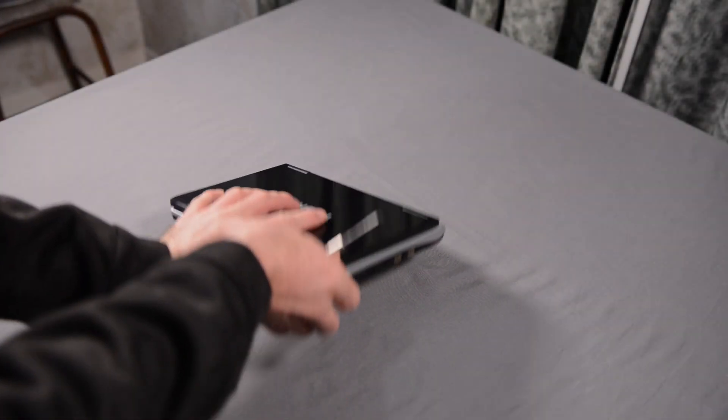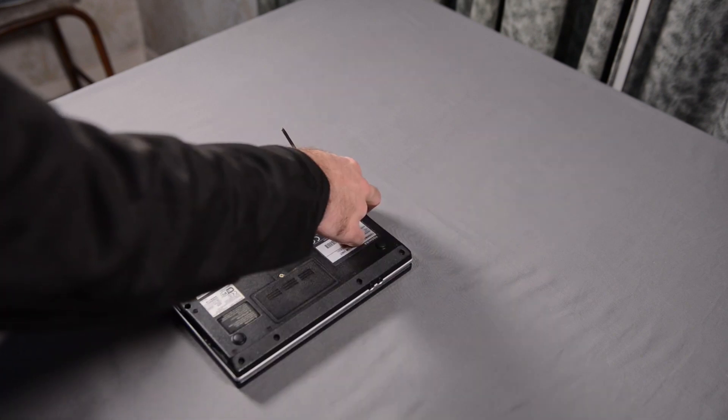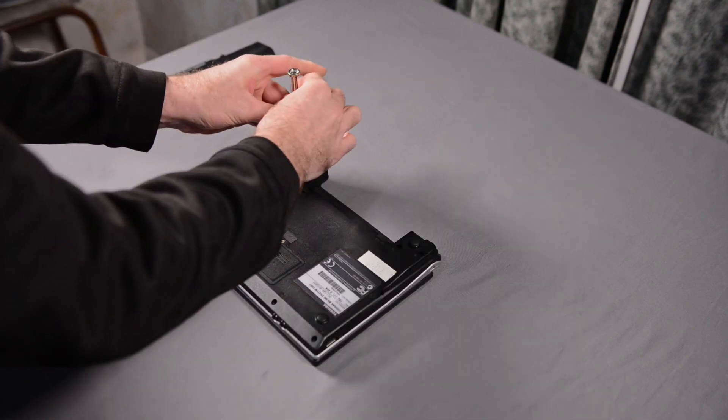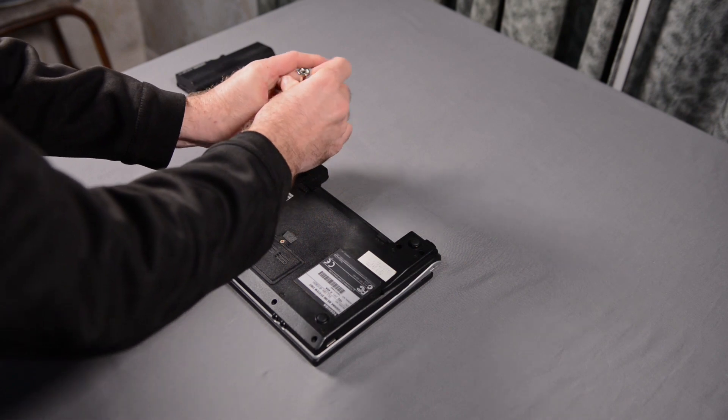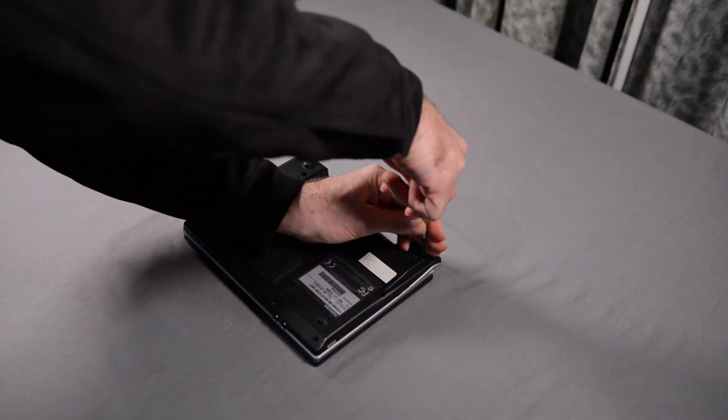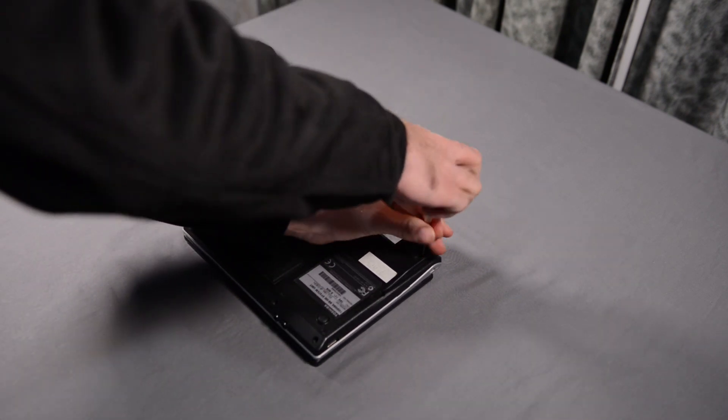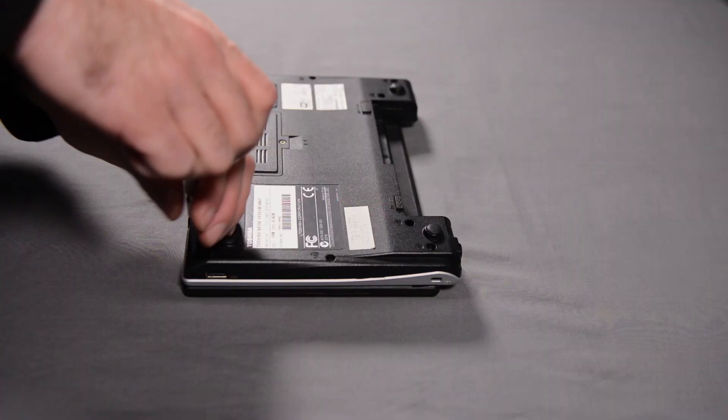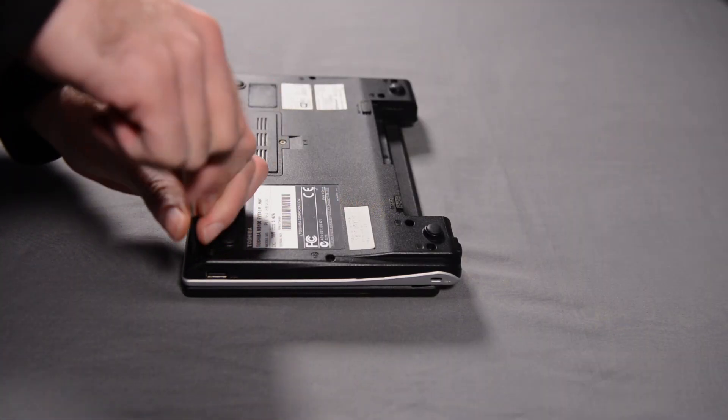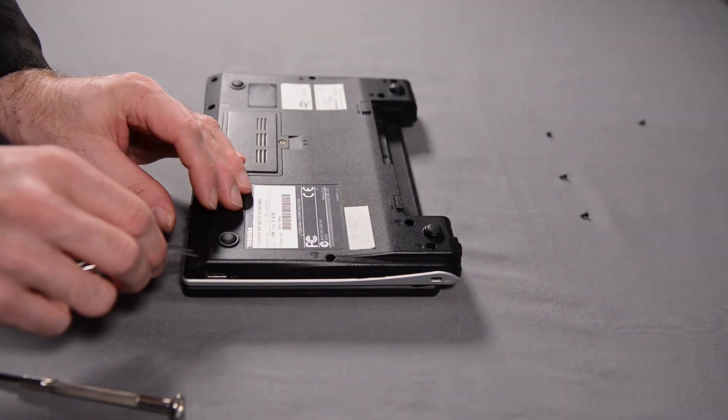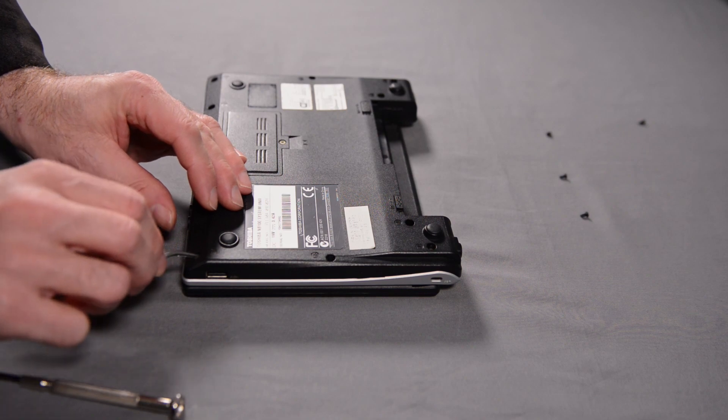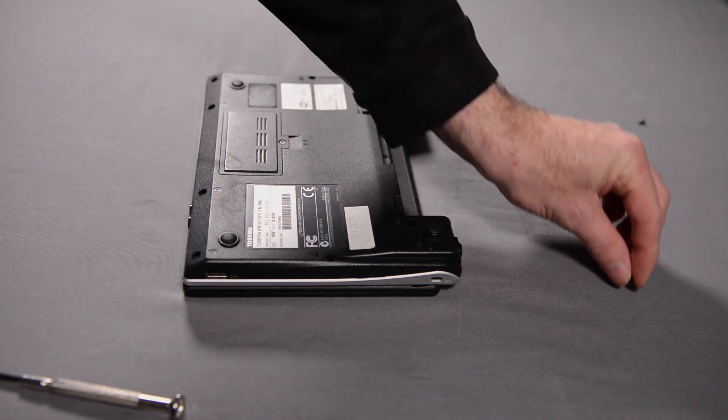I start by flipping over the netbook and removing the battery. I then remove the screws from the bottom cover. In total there's about 6 screws to remove. I don't have a magnetic screwdriver at this time. For some of the screws, I use a pair of tweezers to pull them up.